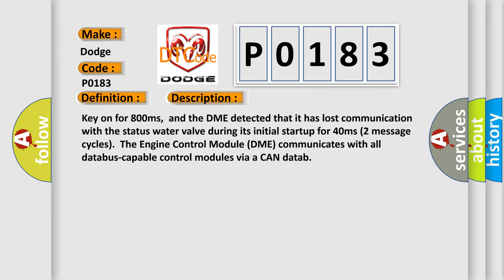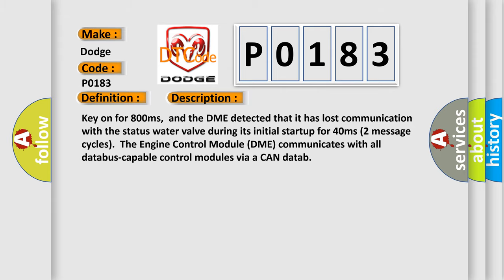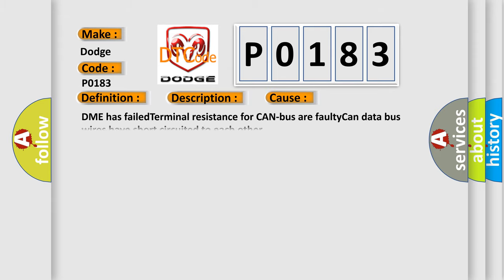This diagnostic error occurs most often in these cases: DME has failed terminal resistance for CAN bus or faulty CAN data bus wires have short circuited to each other.